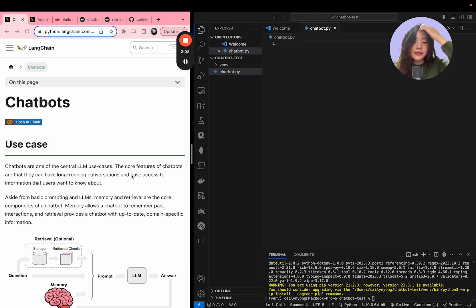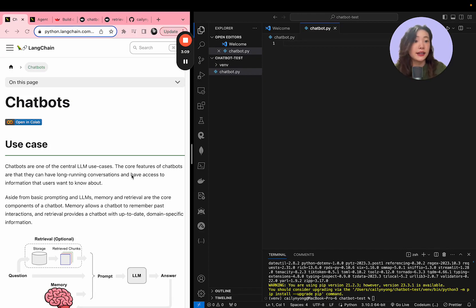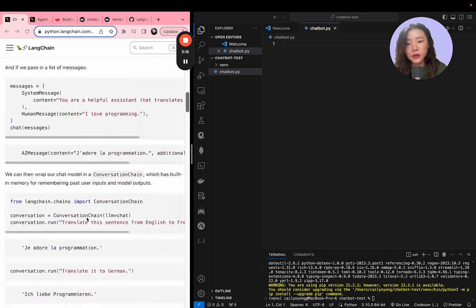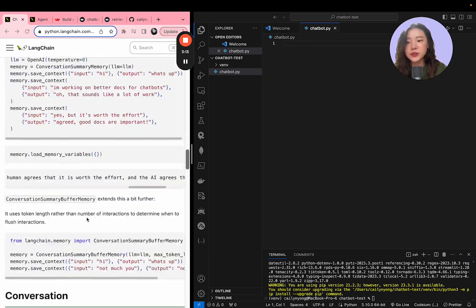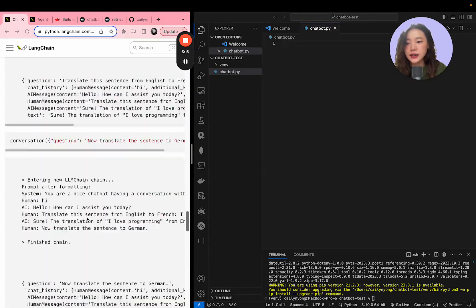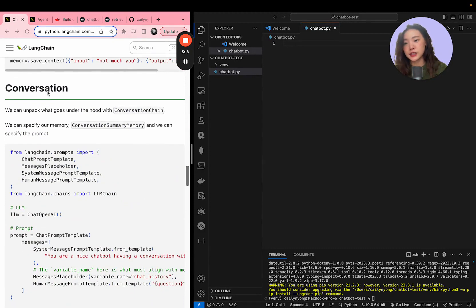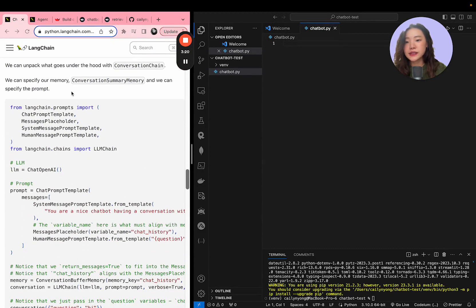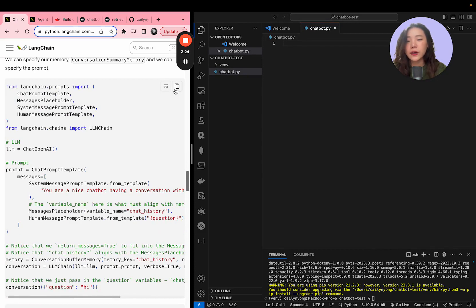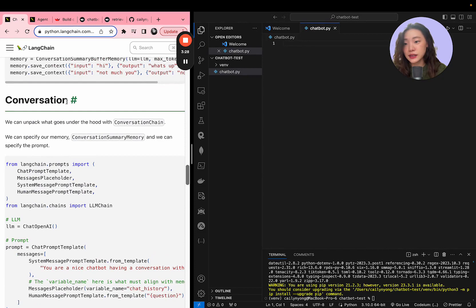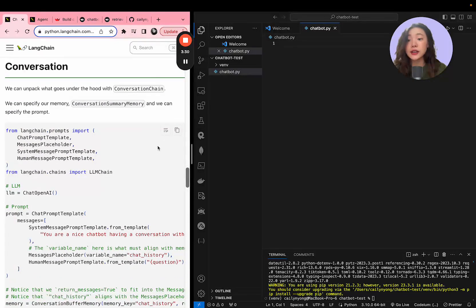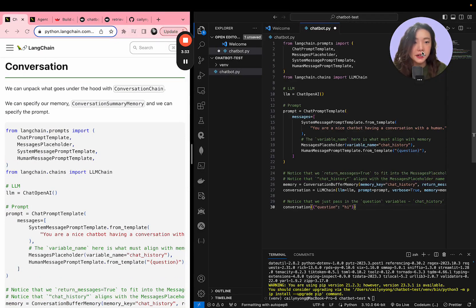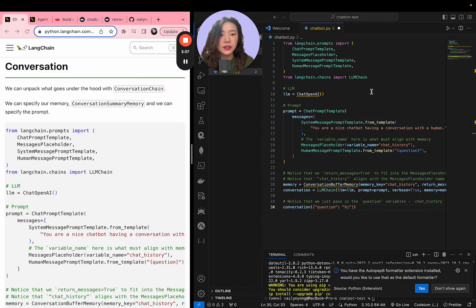So today we're going to be using the backend logic from LangChain and then the frontend is going to be shown with Streamlit because they have a really nice code package to create the chat interface. So we're going to go all the way down to the section where it says conversation. So this is the code block that we're going to be utilizing. So I'm just going to copy this part. Again, it's within the conversation section. I'm going to copy it and then I'm going to paste it here.